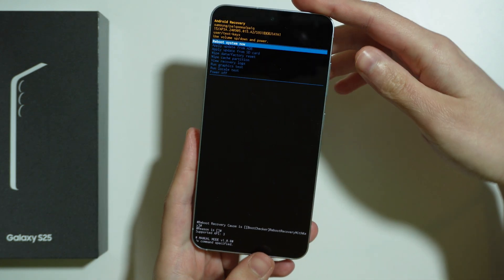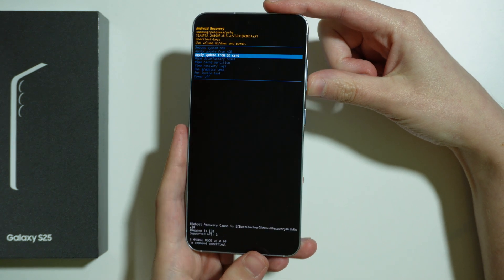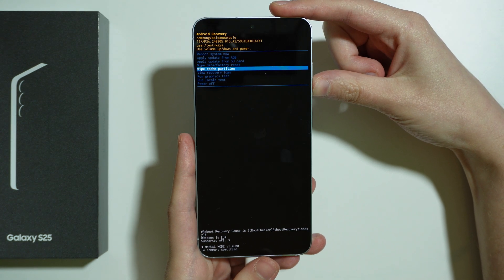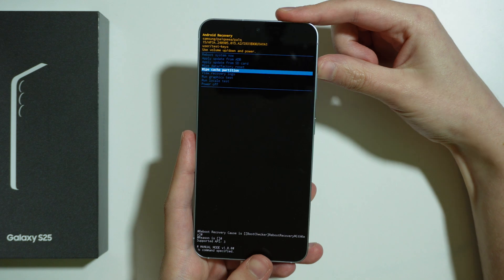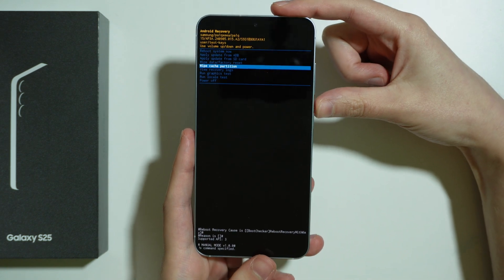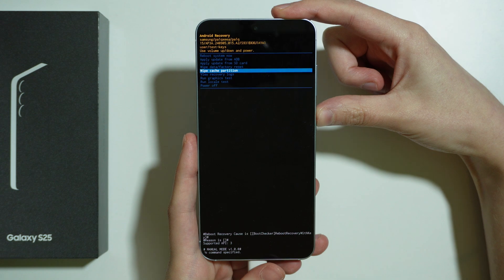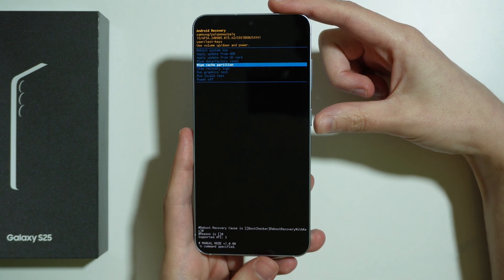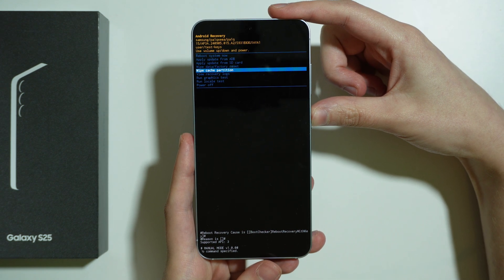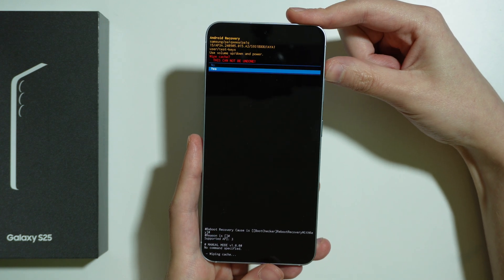Now we can release both buttons. Here we need to scroll down using volume down to select wipe cache partition. If you need to go up, you can use volume up to move one position up. Once you have wipe cache partition selected, press the power button to confirm your choice, then choose yes.